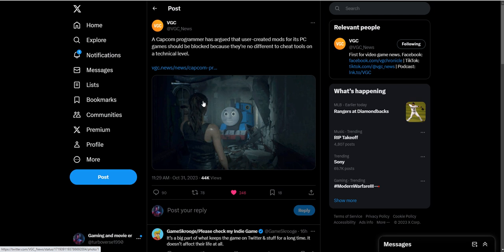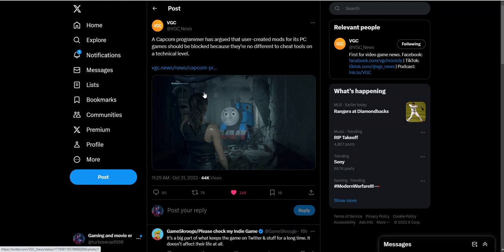What is up everybody, River Steve here today. It seems like a Capcom programmer has a very bizarre stance against games being modded on PC - a very strange and just hilarious stance. Who's going to take this guy serious? This is literally a joke. He is saying that user creative mods for PC games should be blocked because they're no different to cheat codes on a technical level.